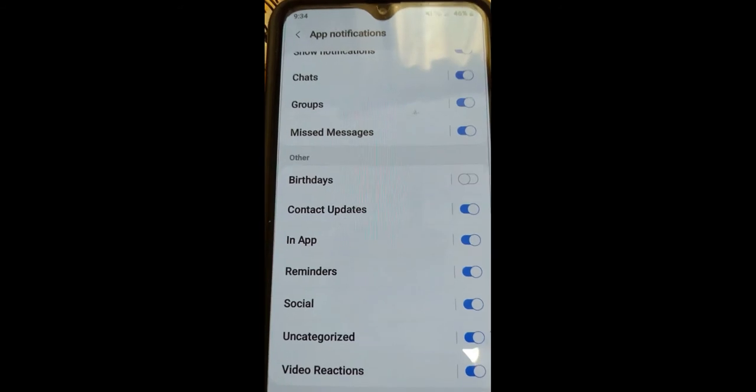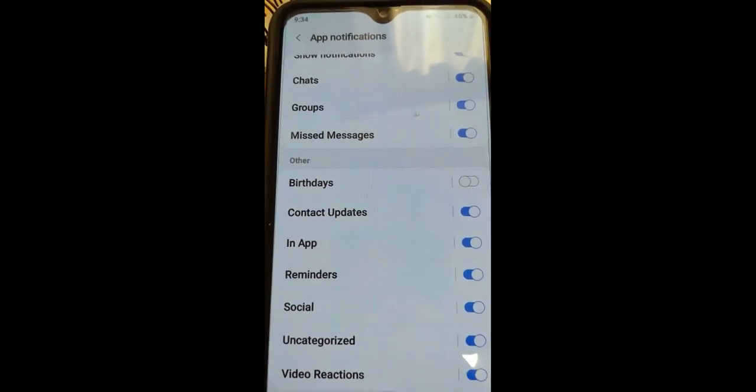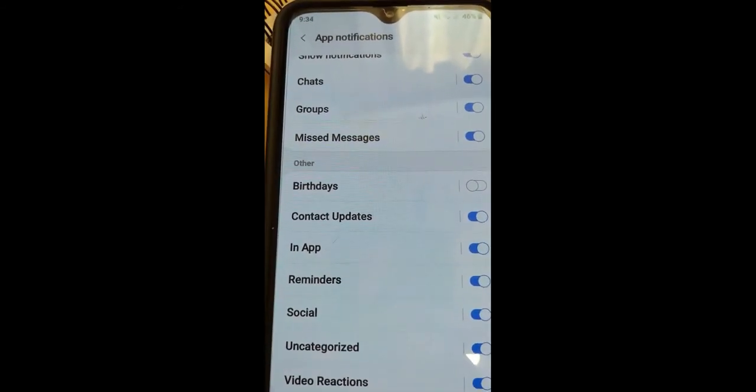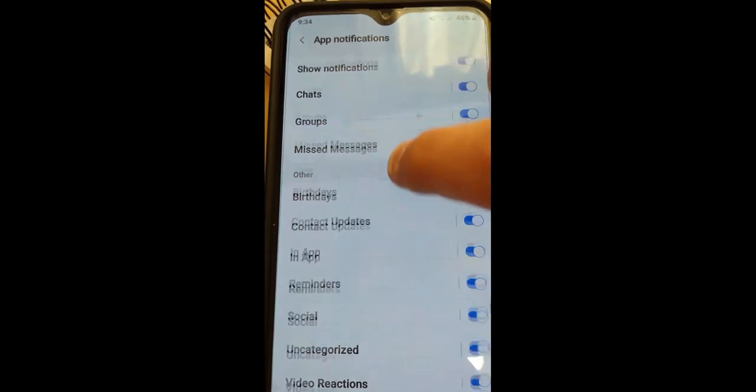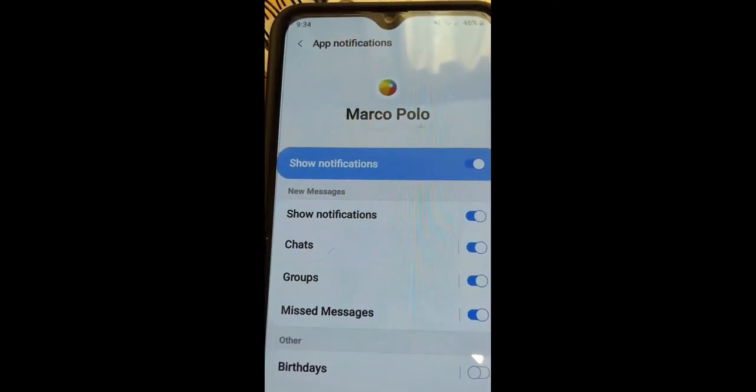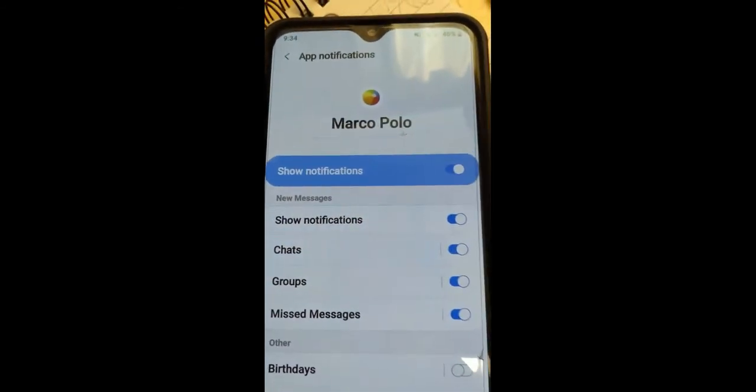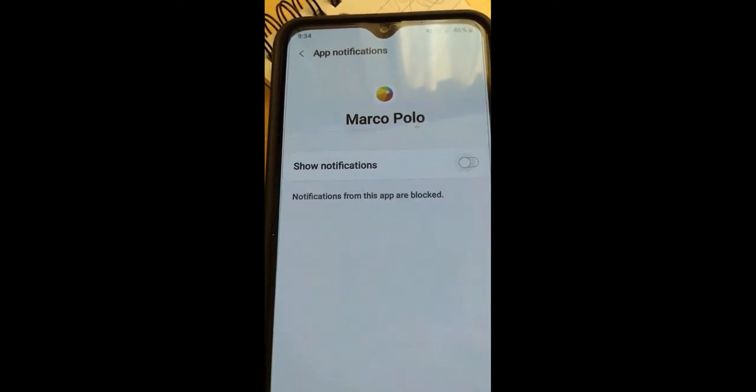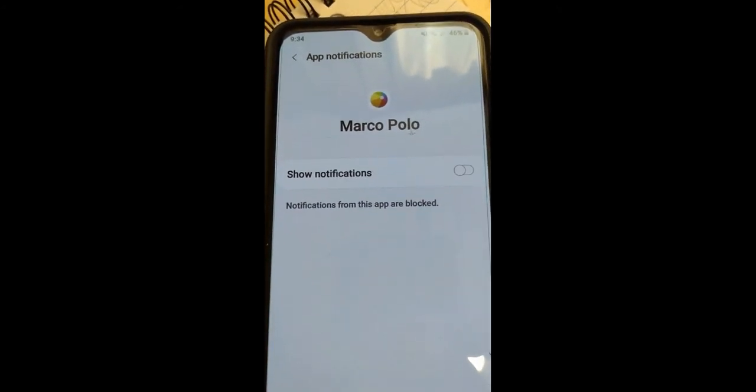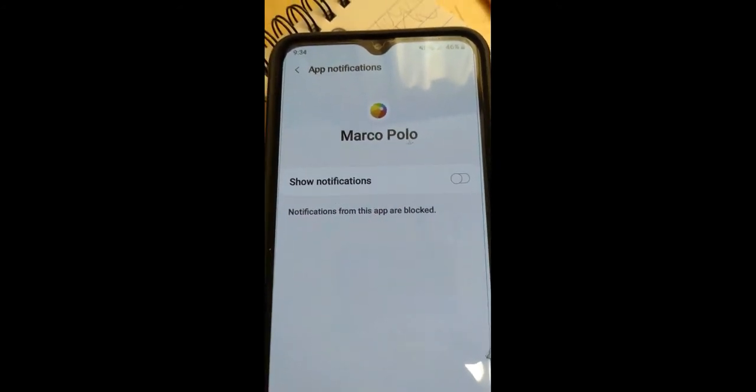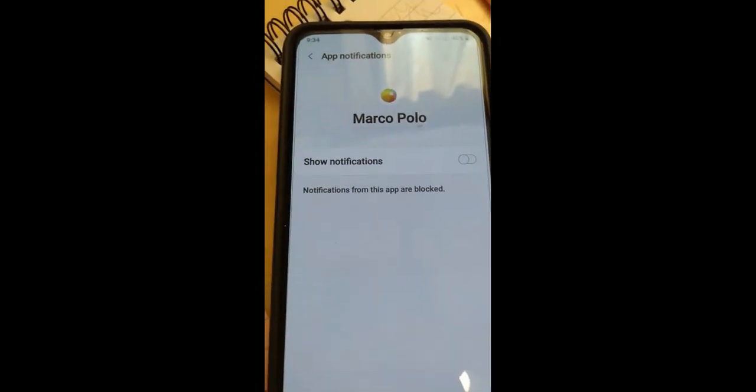Sometimes my phone blows up with notifications constantly and it really is irritating. But what you can do here is you can turn all of them off so you don't have to see all the notifications anymore. I'm gonna turn them all off - gone. From this app are blocked. I just blocked every one of those notifications I get from Marco Polo.